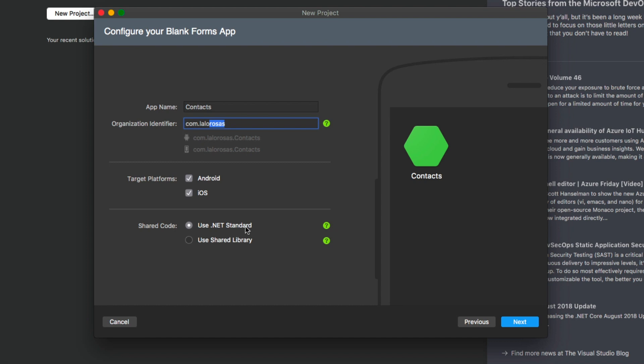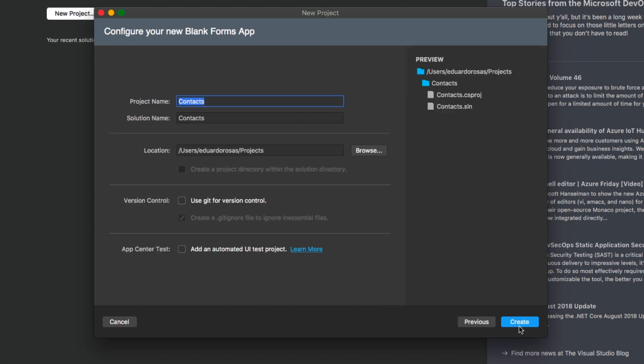The difference between .NET standard and the shared library is that the shared library is basically going to move everything that we create in that shared code over to Android and iOS entirely, while using .NET standard will create a package and that package will be referenced to Android and iOS. So I find again that generally it is .NET standard, the one that you want to select. So we're going to go ahead and click on next.